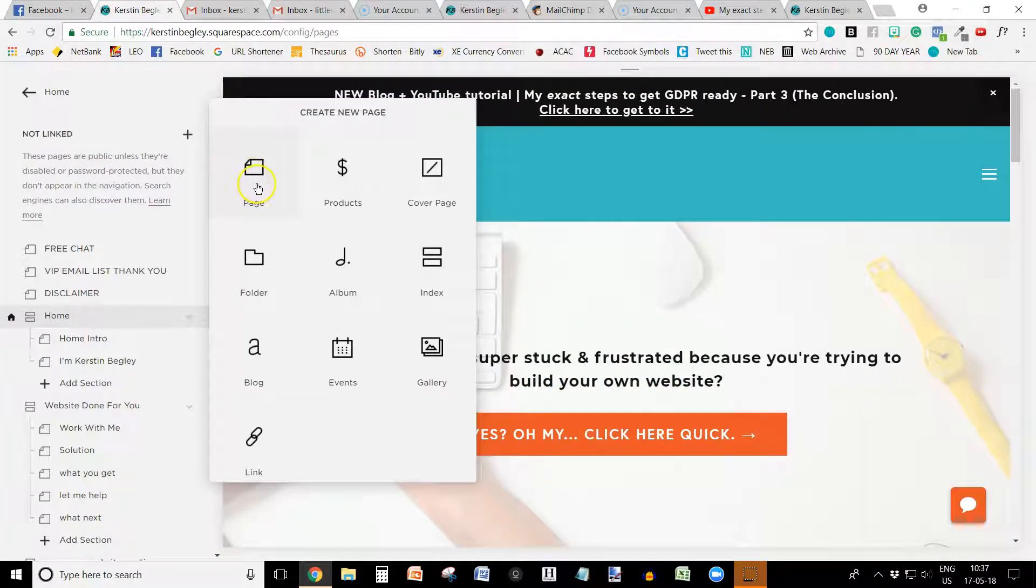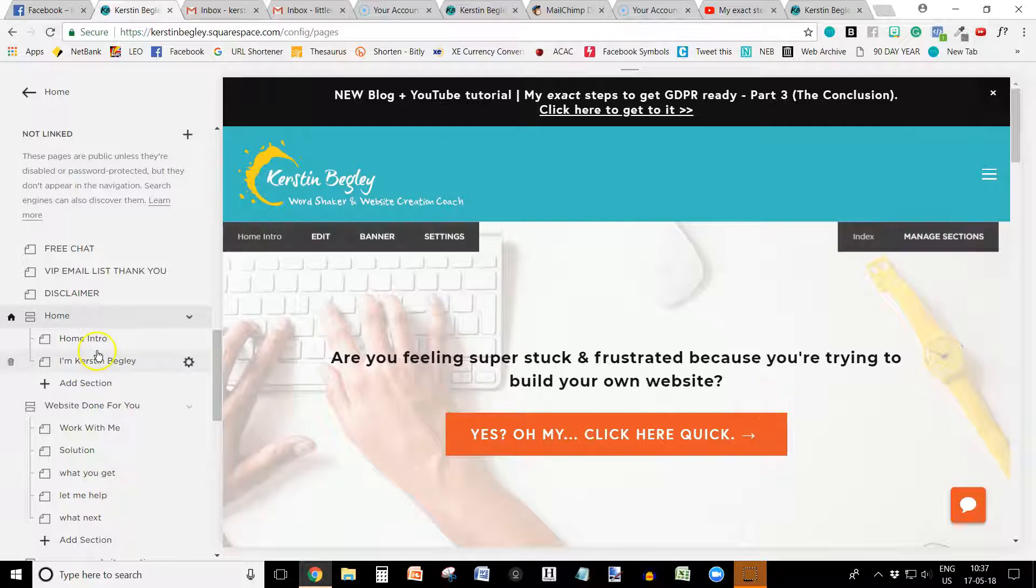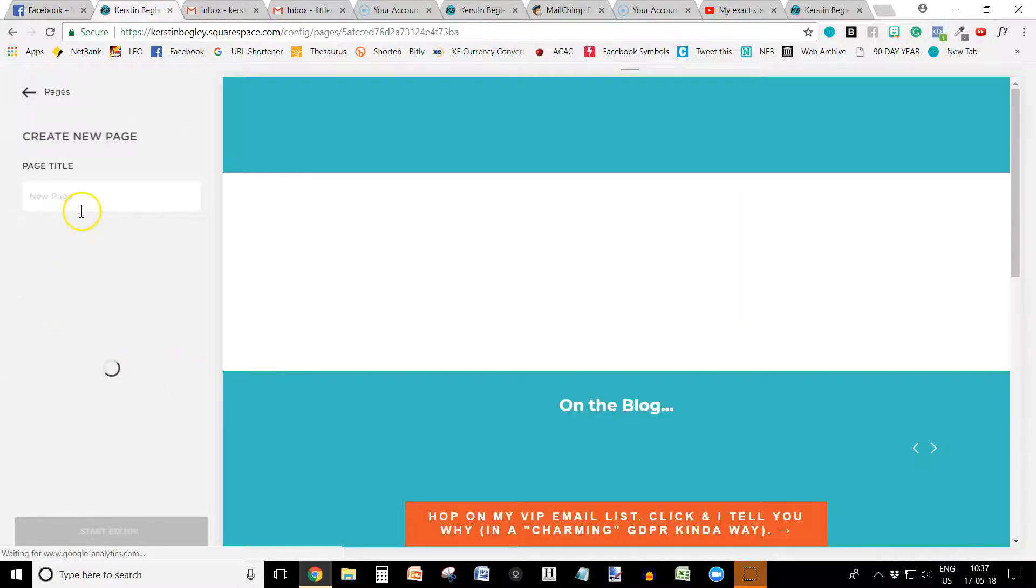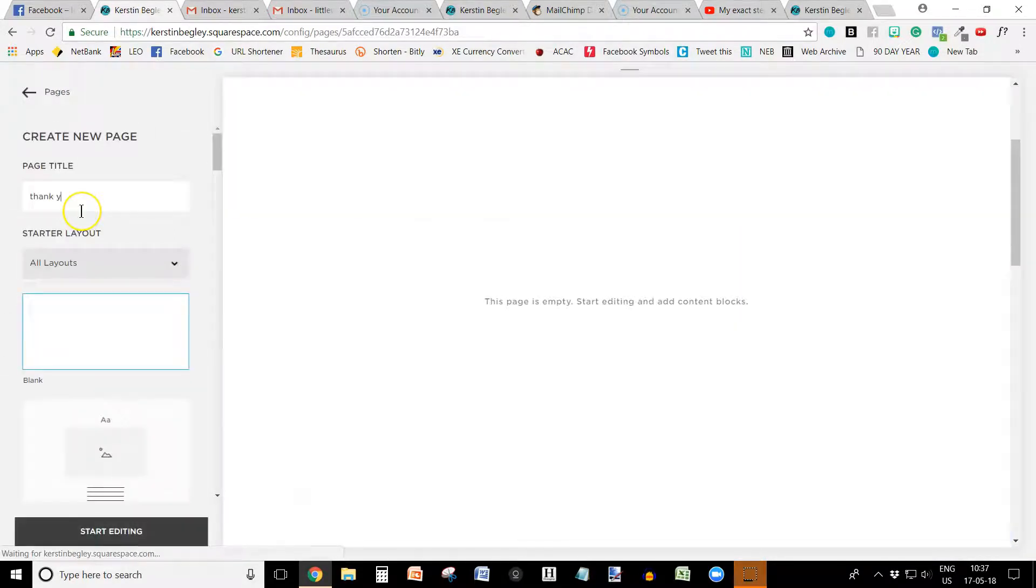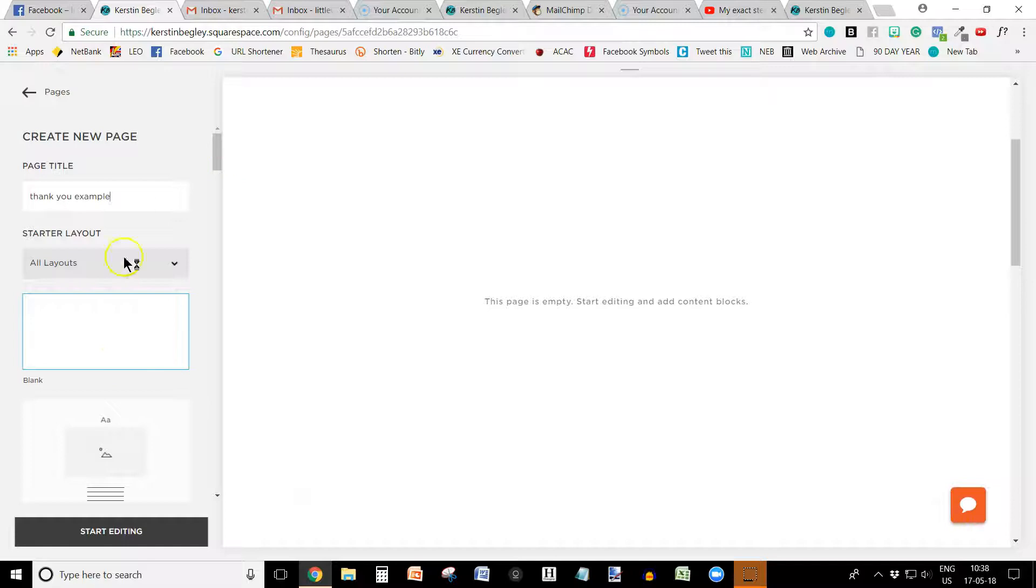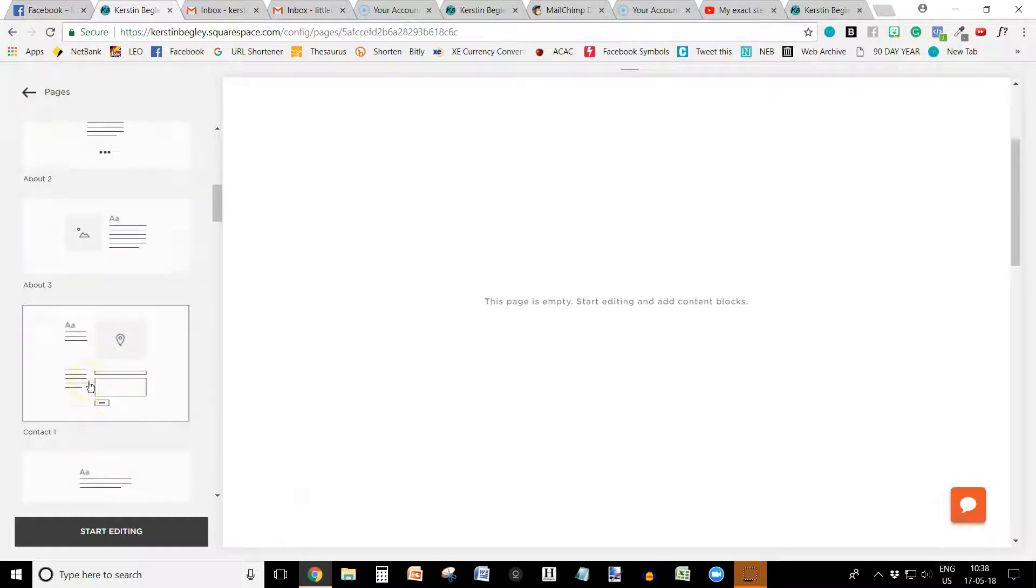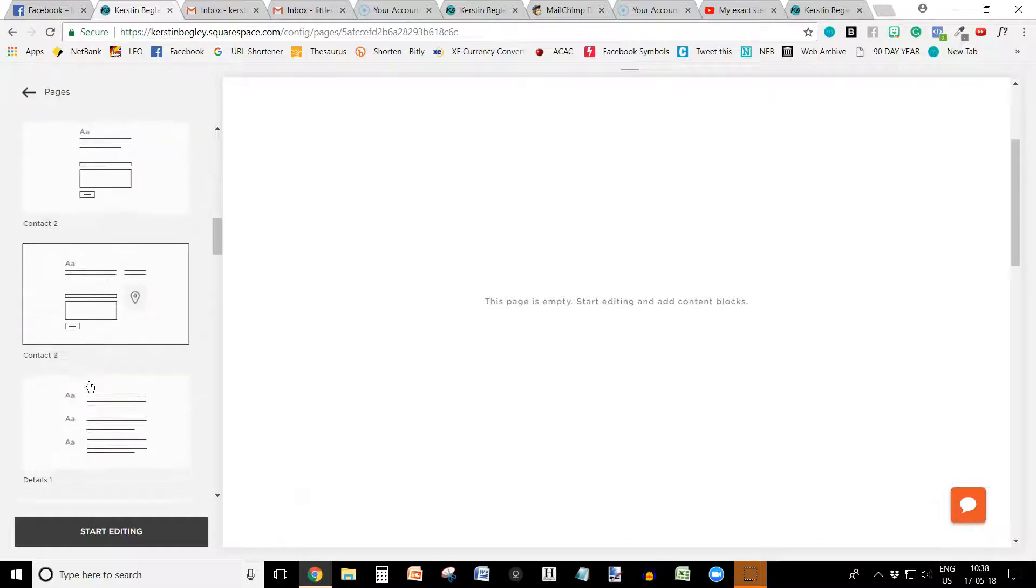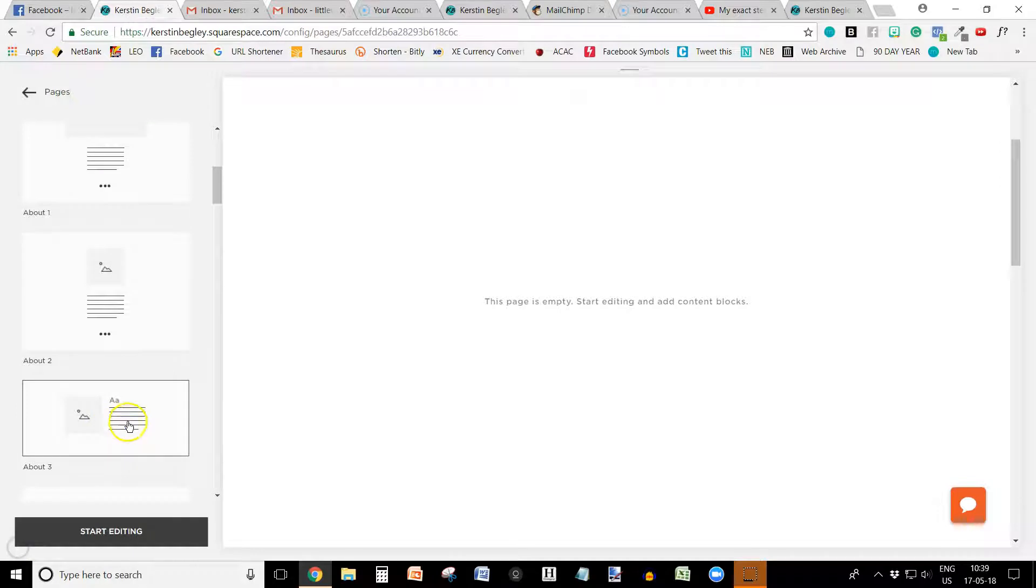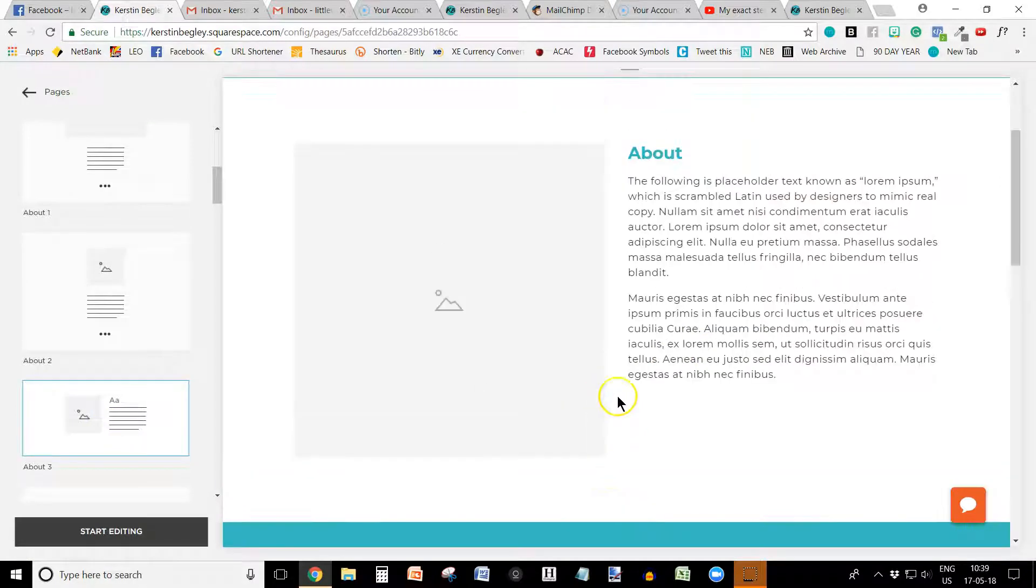So I'm going to go with a normal page. And then you can name it whichever way you want. Like, thank you. I'm going to just say example so I know which one to delete later. And then I'm going to check all the layouts here. Okay, here it is. I couldn't see the wood for the trees there.